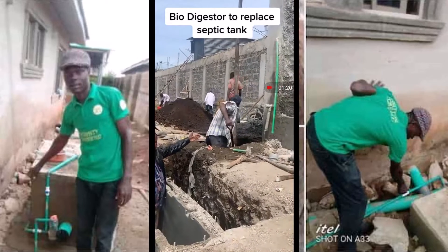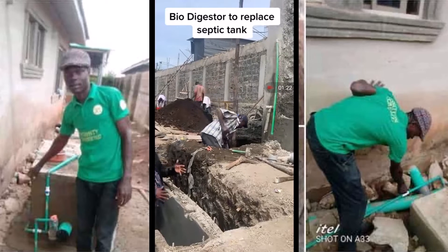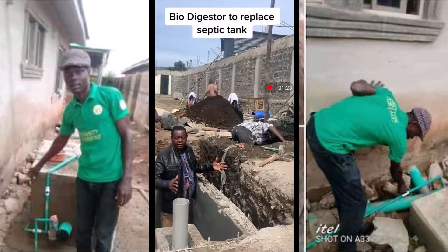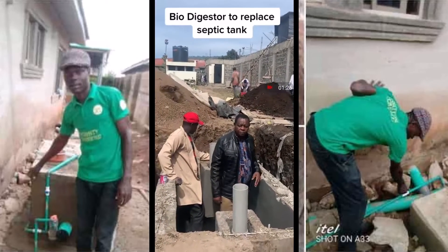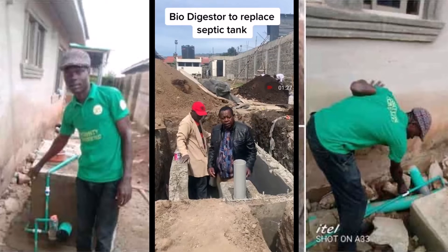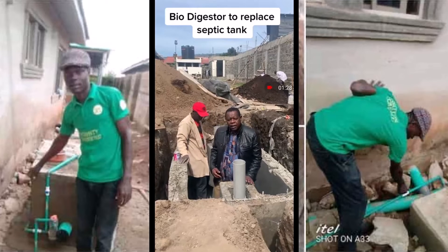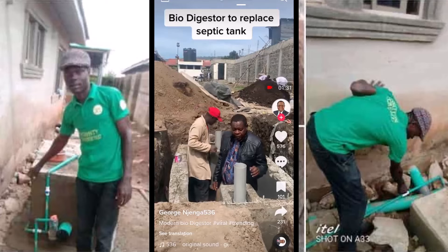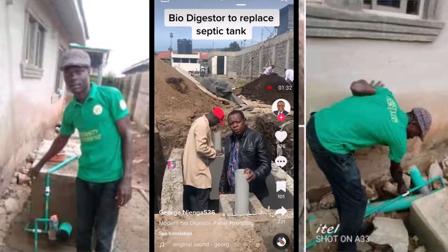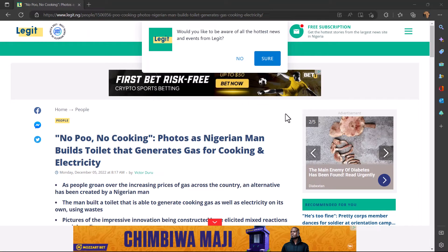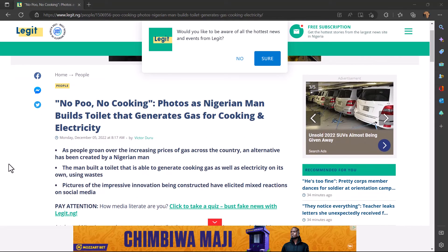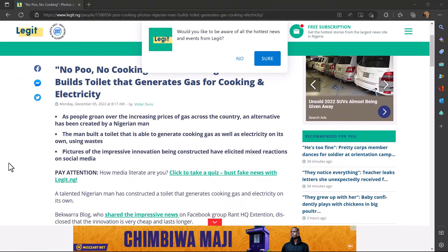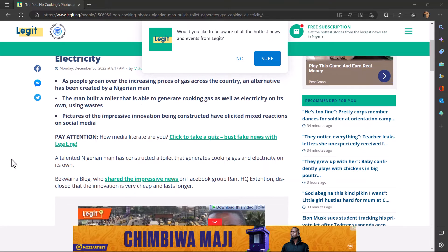It is nice to see that this man from Nigeria has decided that he is going to use his own to do the work. So it means he has to make sure that he eats well, and in case he gets like a running stomach that will be an added advantage because now the toilet will be able to generate more gas and more electricity.